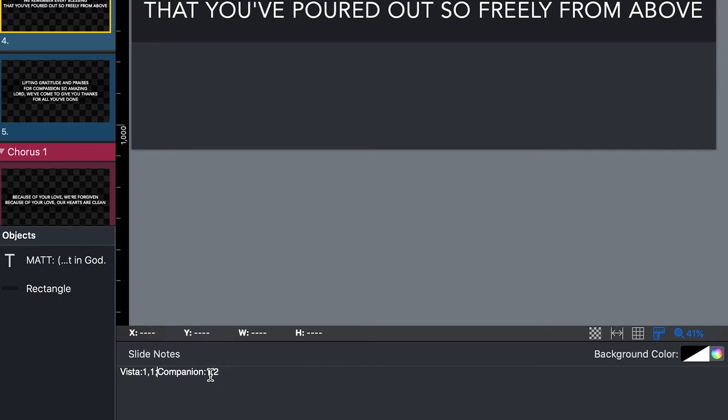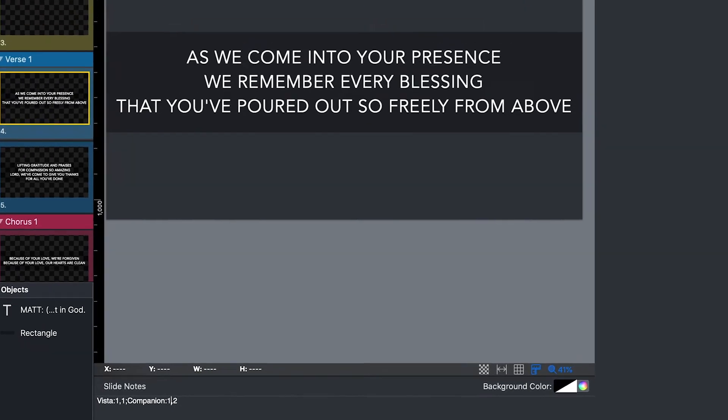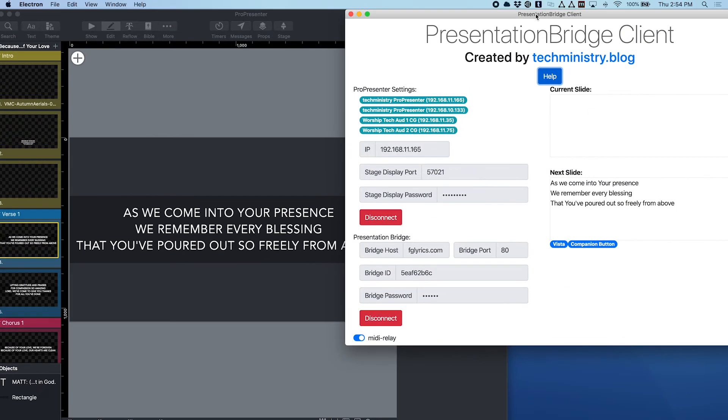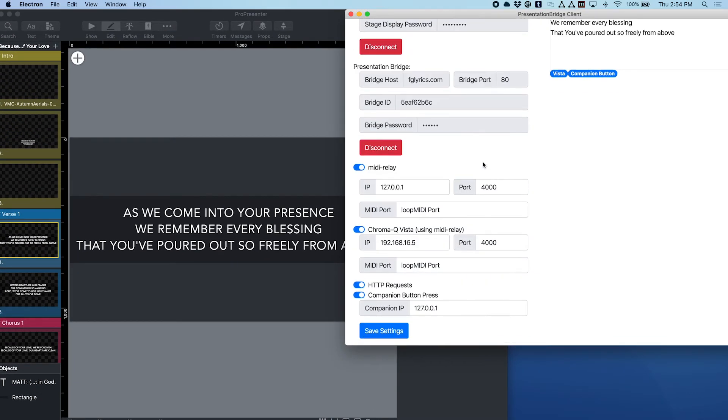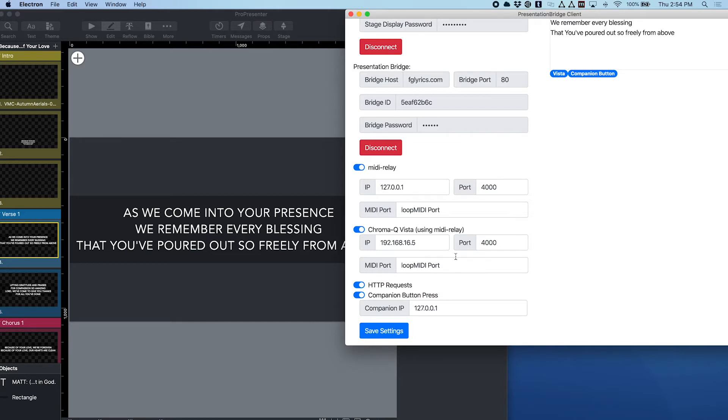And then I have a semicolon and then I'm going to run a Companion button. I'm going to say I want to press button 2 on page 1. And so if you look here in Presentation Bridge client, down here on the left I've configured my ChromaCue Vista to be this IP address and port and this is my specific MIDI port that it's going to send that message to.